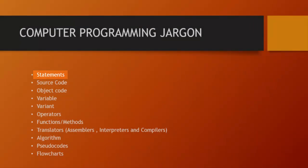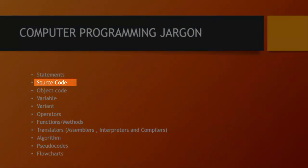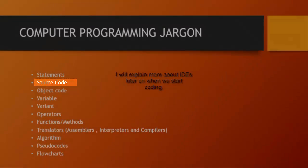Source code is the next one and source code is basically the code that you write. So whatever code you write is actually the source code. Whatever you write into your editor or IDE which is an integrated development environment.